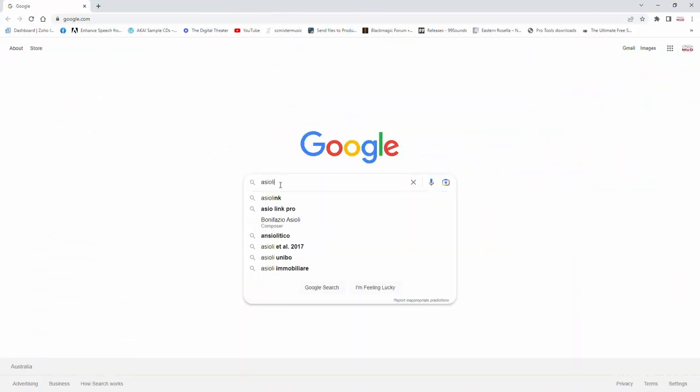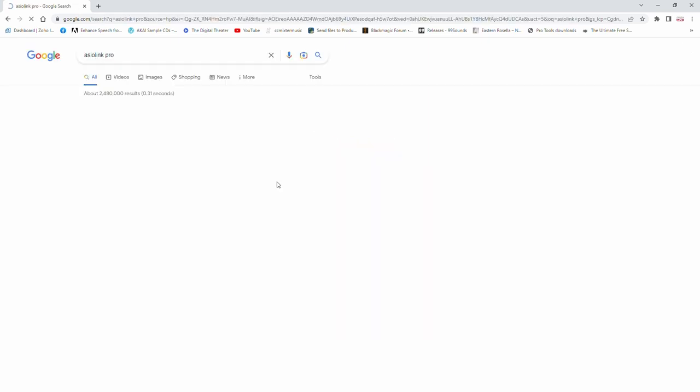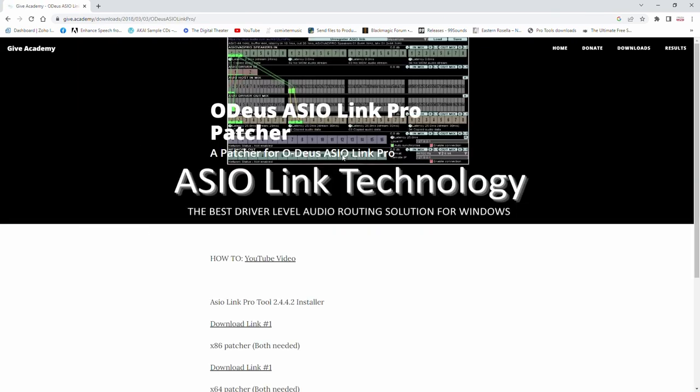Do a search for ASIO Link Pro. You'll come up with the website, there it is, Odeus.